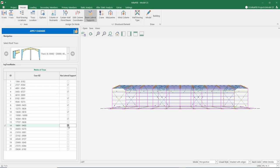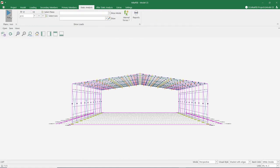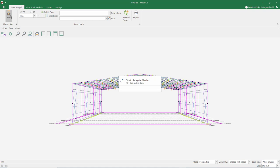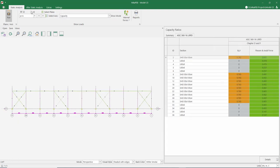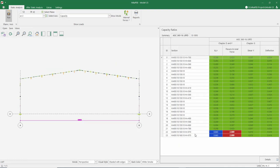Now let's add lateral supports at regular intervals. There is no problem with our braces. Let's look at the main frame — now the capacity of our beams has been improved. However, our column capacity is still insufficient. To fix this, the pressure flange needs to be held in the columns, just as in the beams.